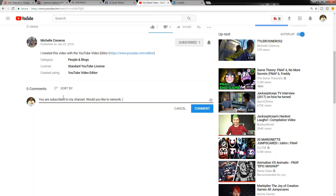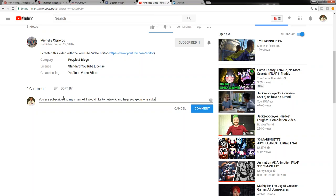Now a better way to phrase that: you're subscribed to my channel, I would like to network and help you get more subscribers if you want, and views.